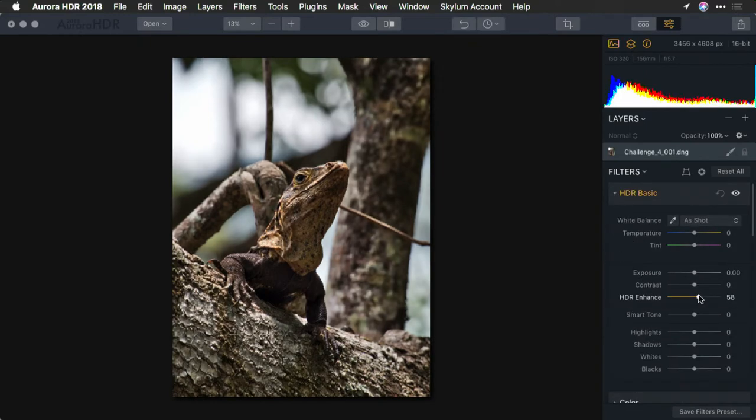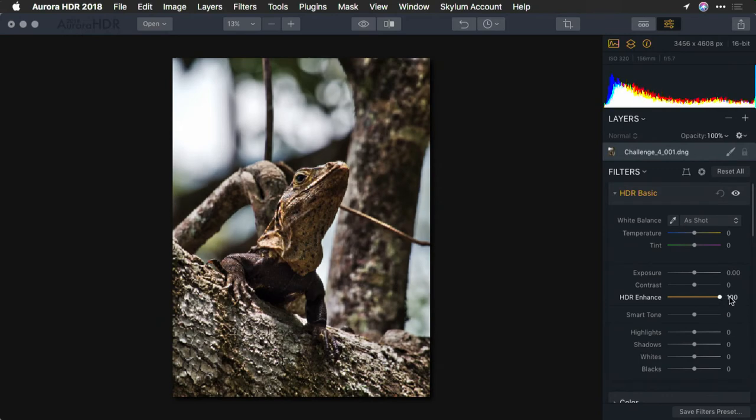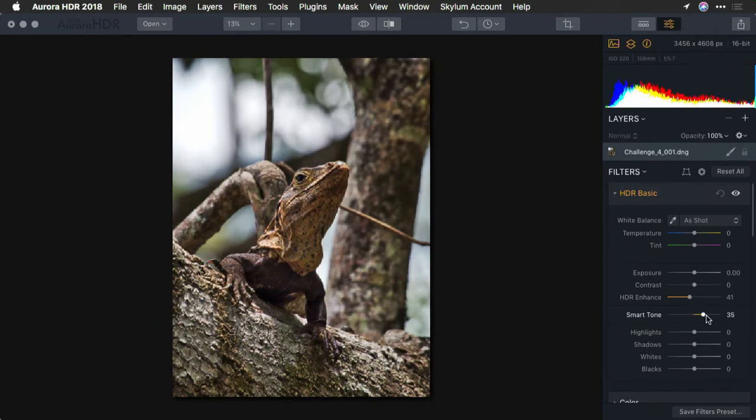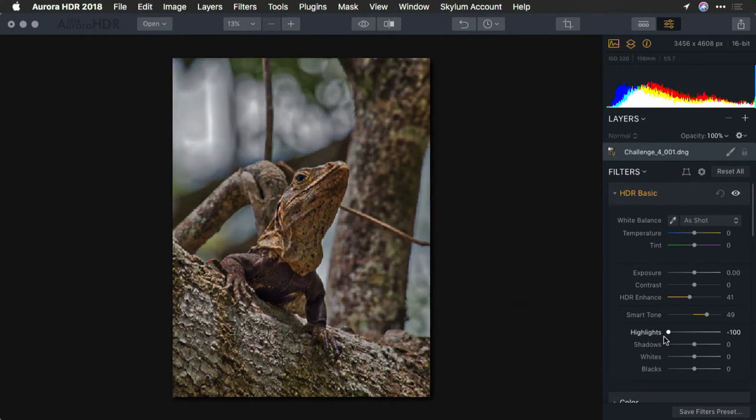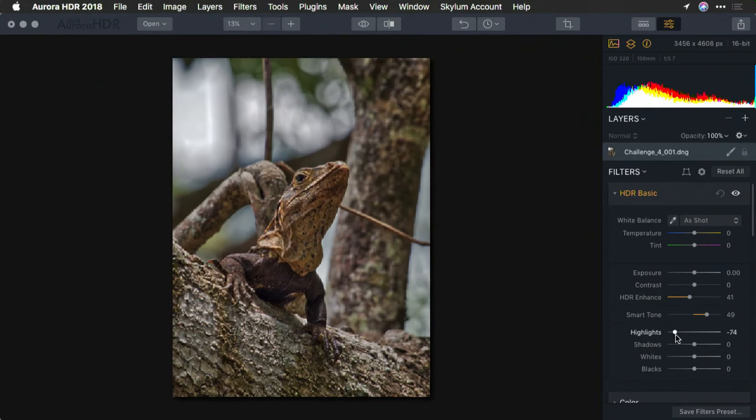We'll go with some HDR enhance, not overdoing it because I don't want too strong a texture, and a little bit of smart toning to help bring that out. Let's recover the highlights for the background. But again, I can't go too far or the bokeh starts to look artificial.